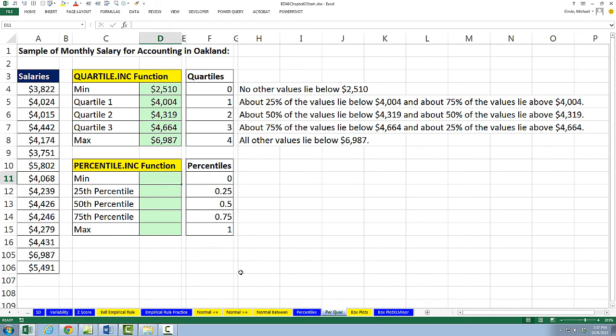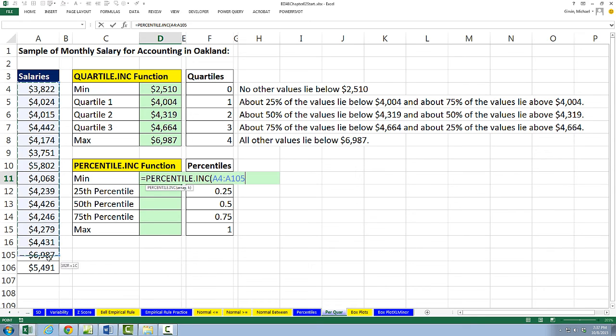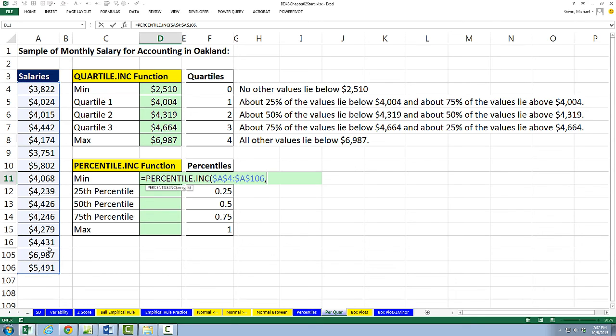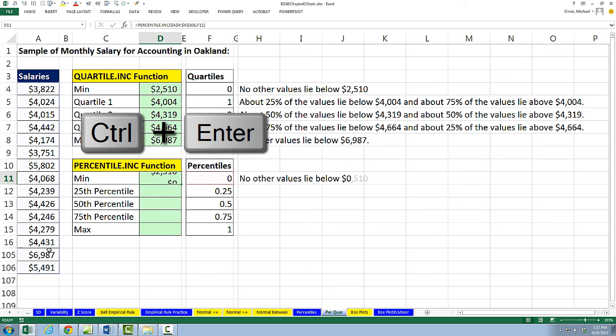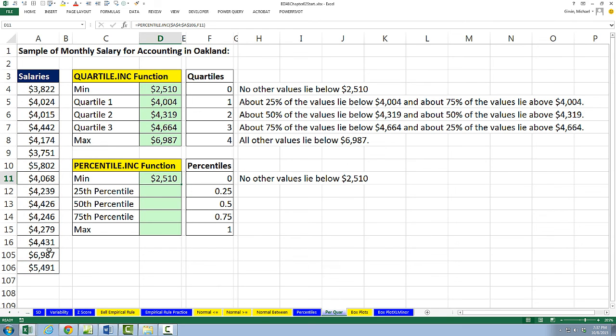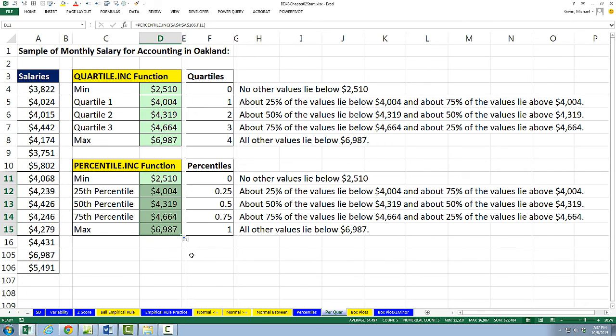We could do the same thing with percentile.inc. Highlight, F4, comma, right, right arrow, Control Enter. Double click and send it down.